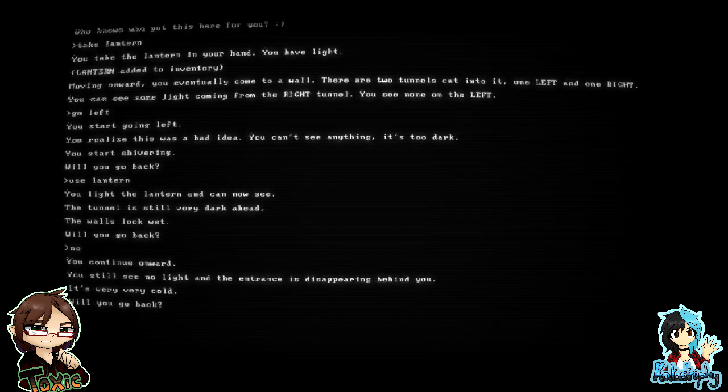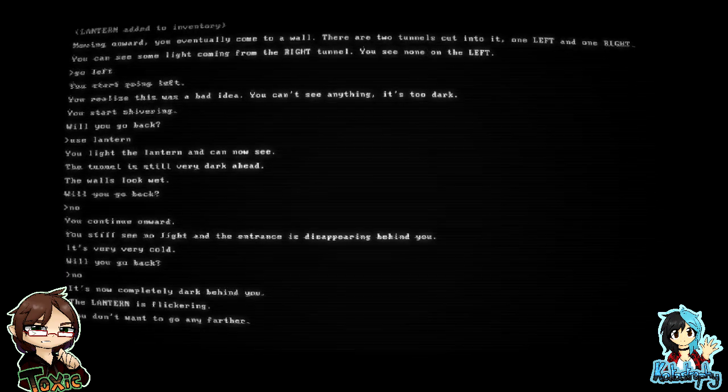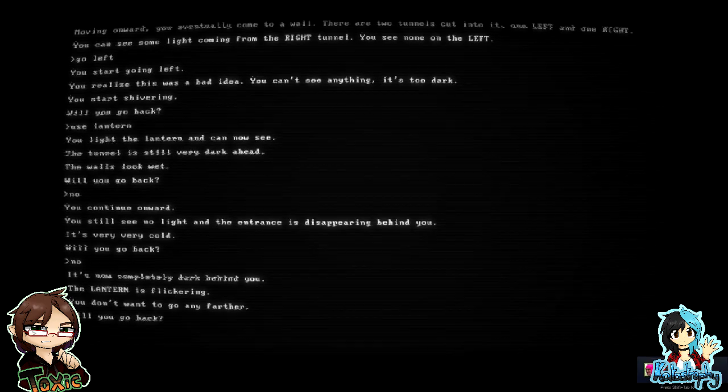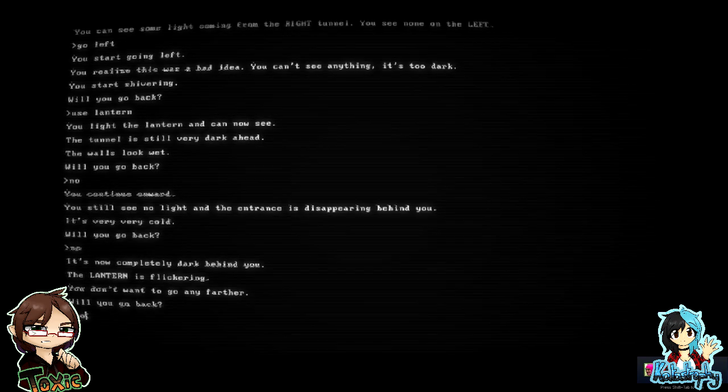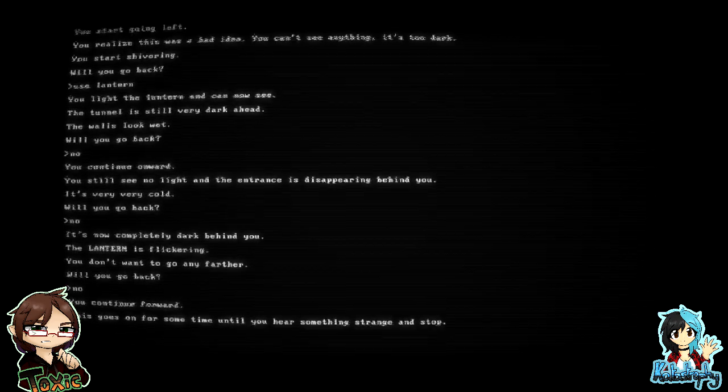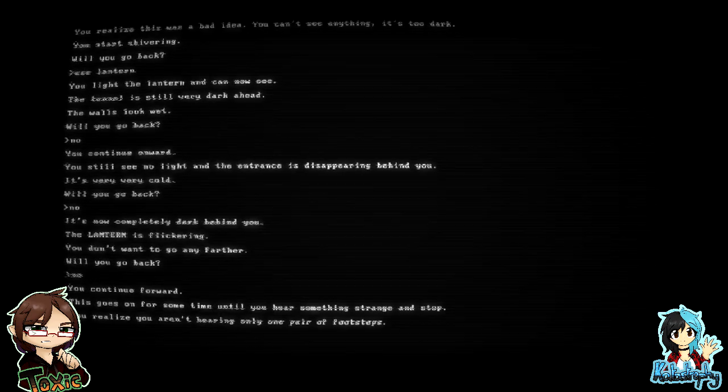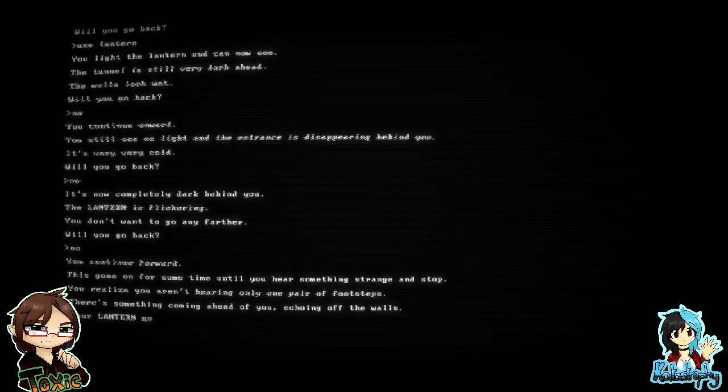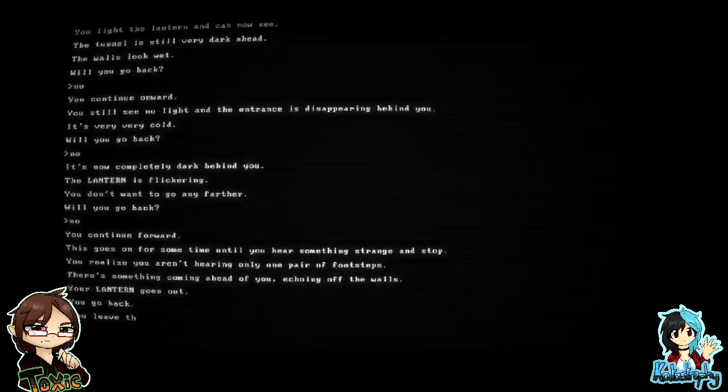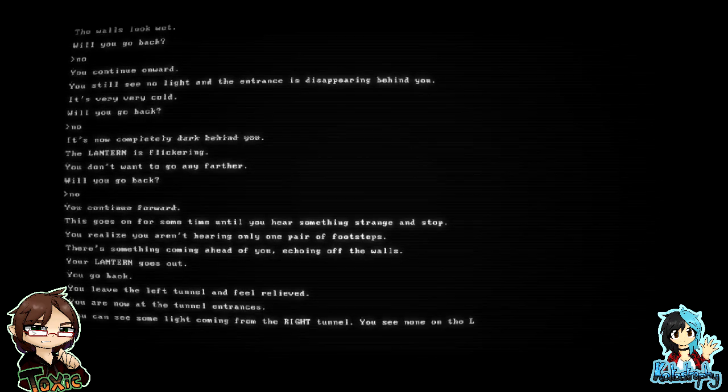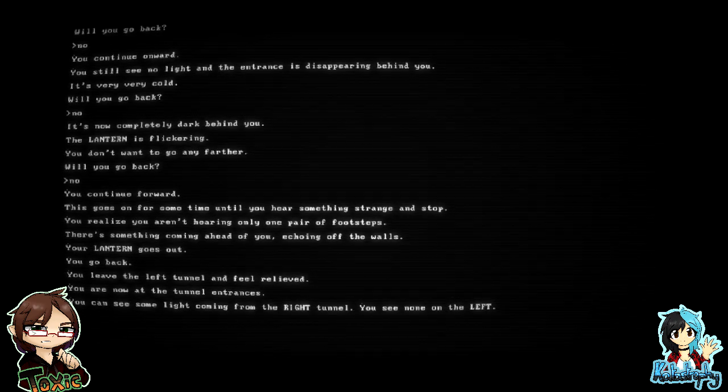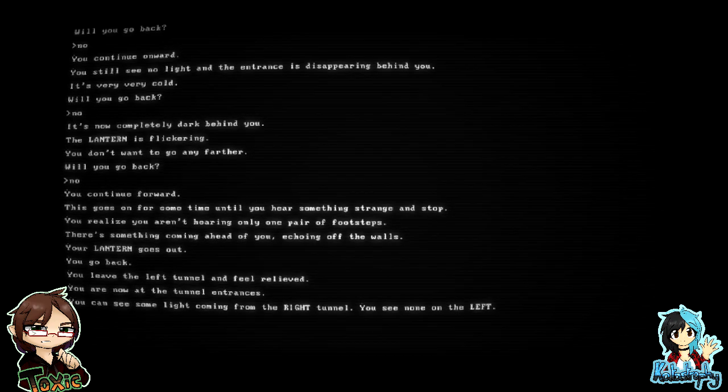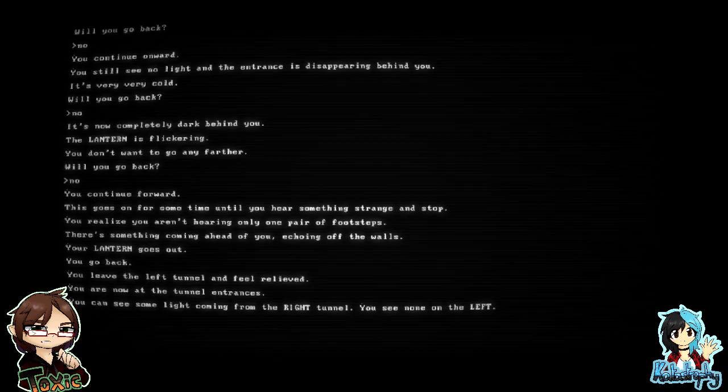Could we use lantern? Use lantern. You light the lantern and can see now. The tunnel is still very dark ahead. The walls look wet. Will you go back? No. You continue onward. You still see no light and the entrance is disappearing behind you. It's very, very cold. Will you go back? No. You took a different route to me when I played this. It's now completely dark behind you. The lantern is flickering. You don't want to go any further. Will you go back? No.